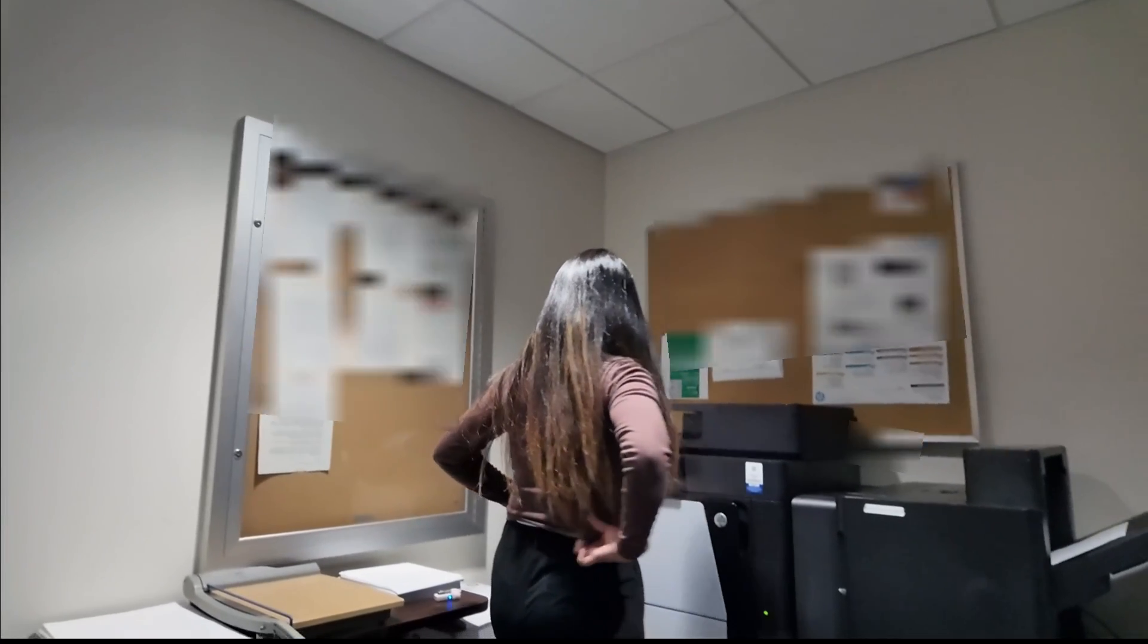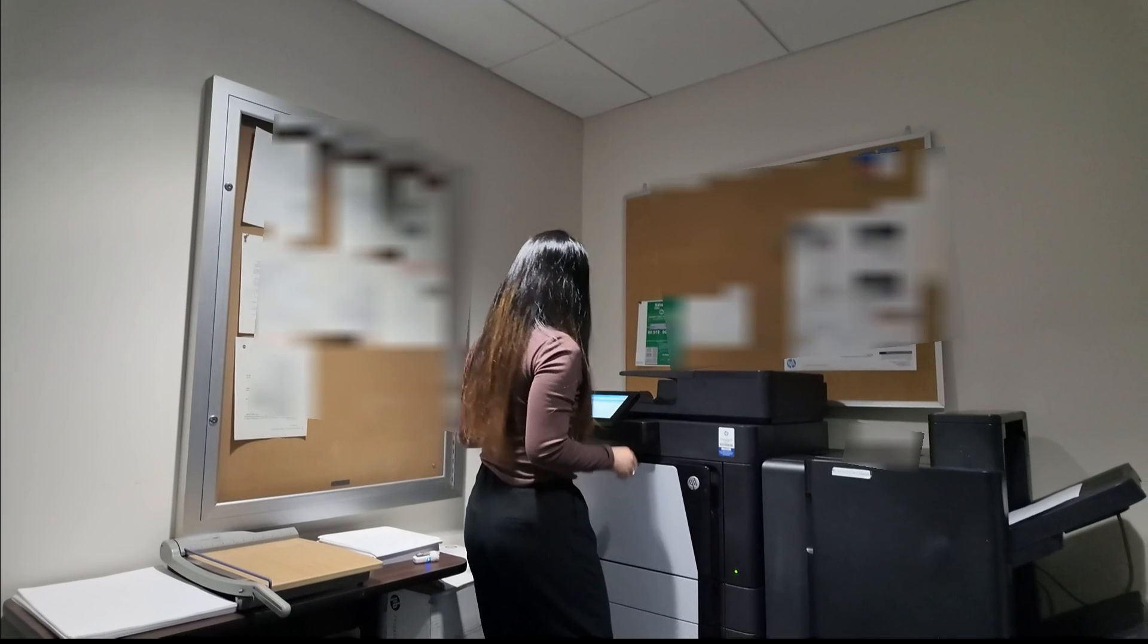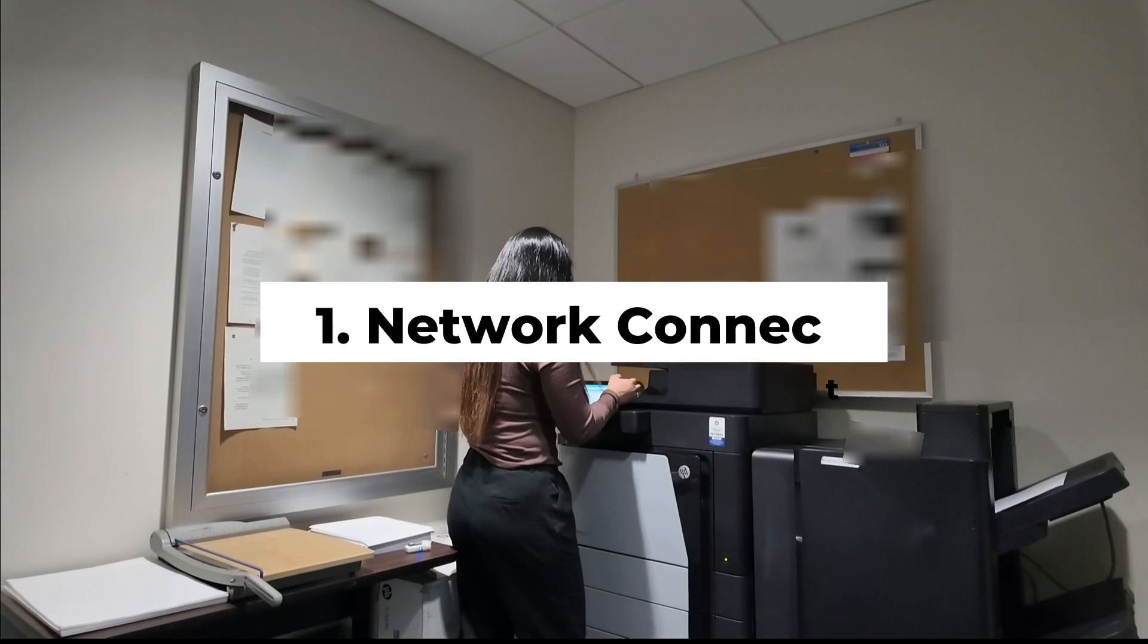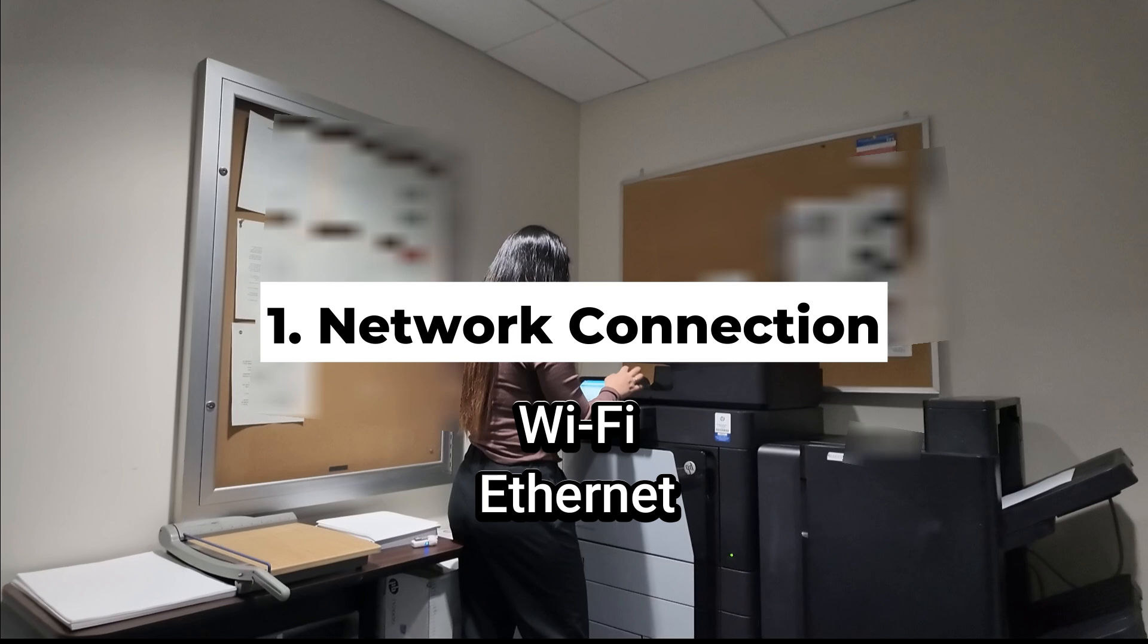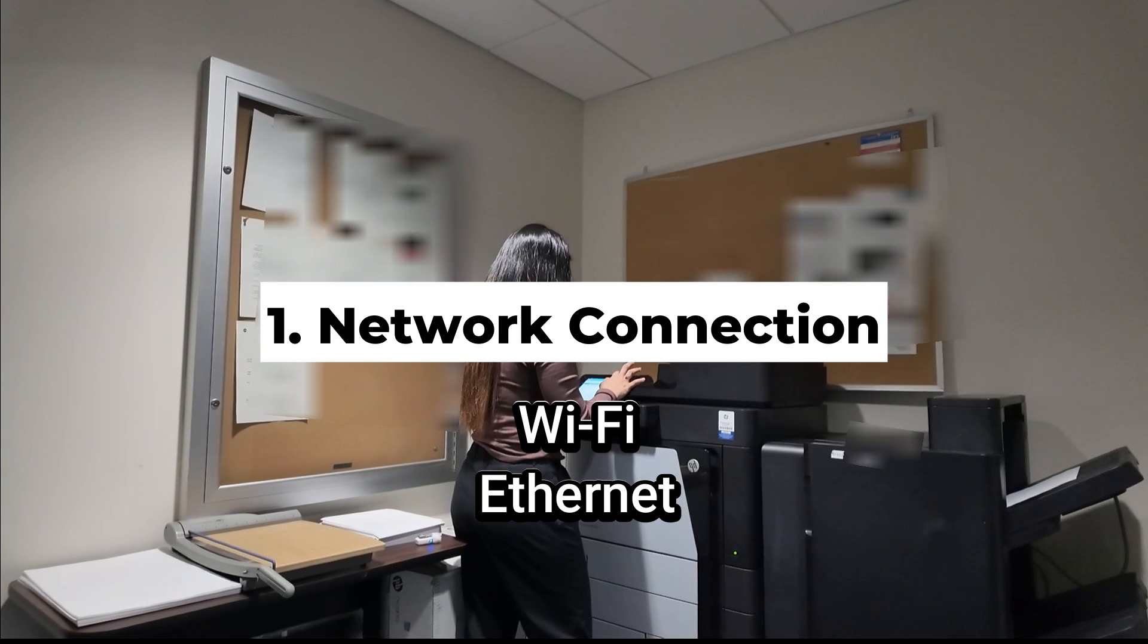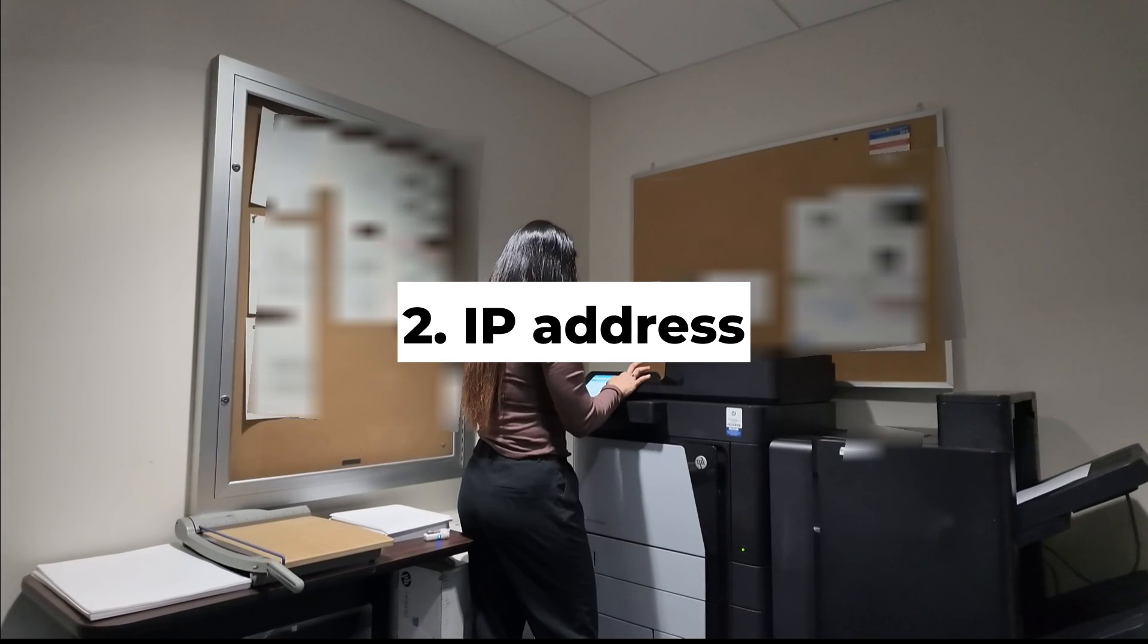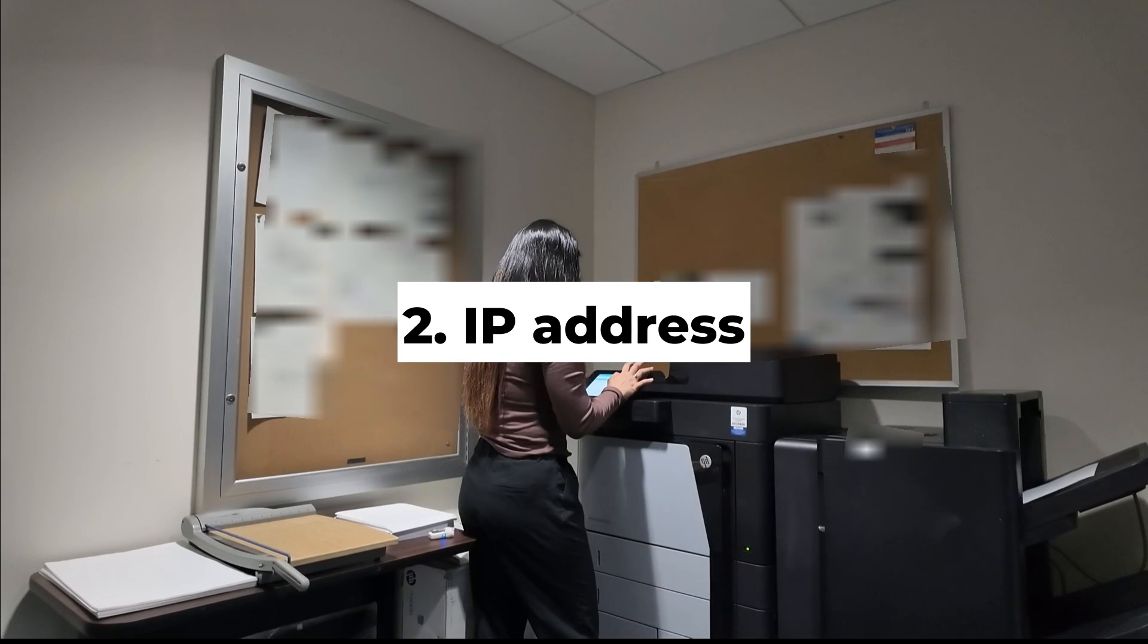Before we set up a network printer, just take note of these two important things that you need. Of course, you need a network connection—it can be Wi-Fi or Ethernet—and you would need a static IP address to assign to the printer.